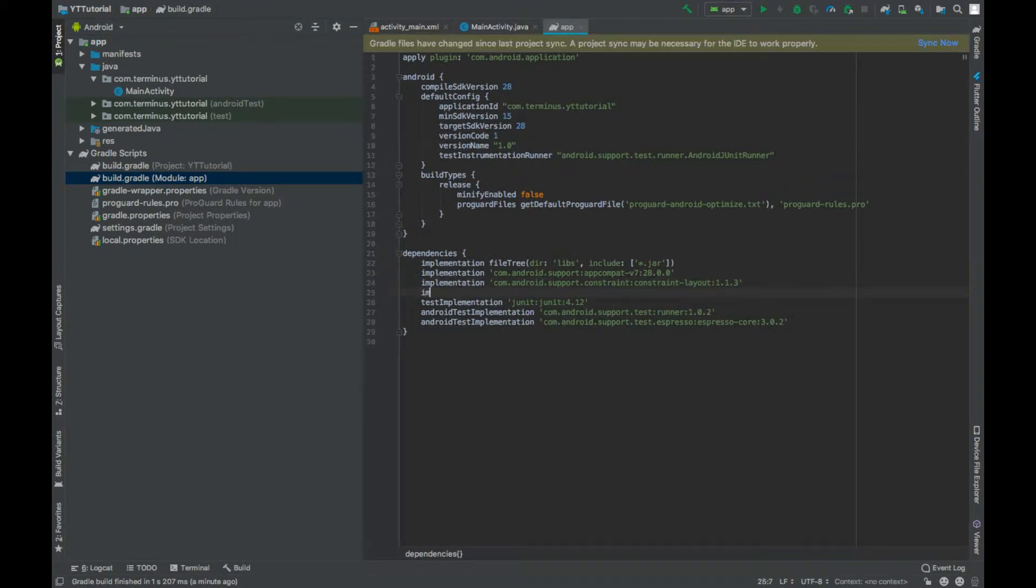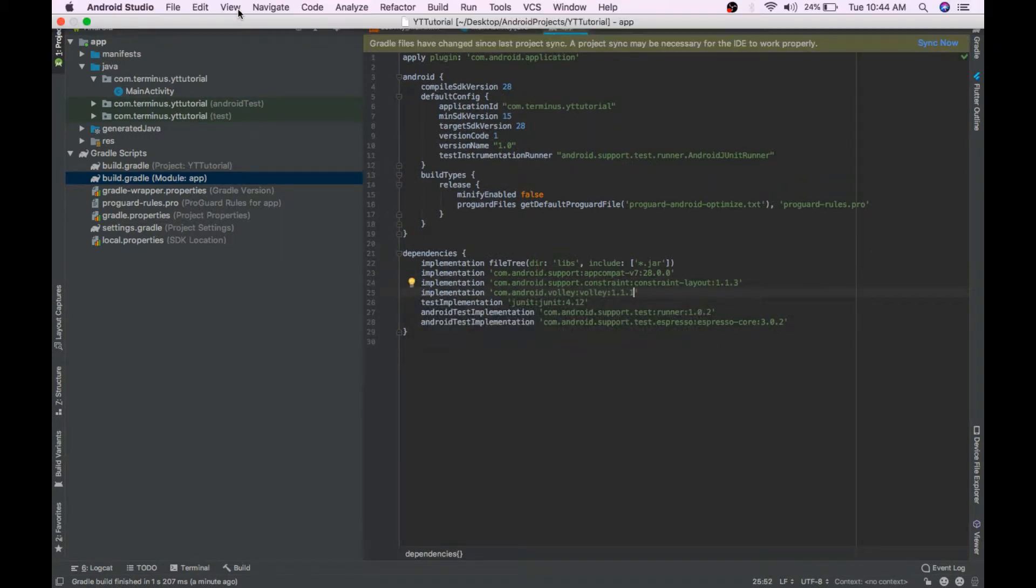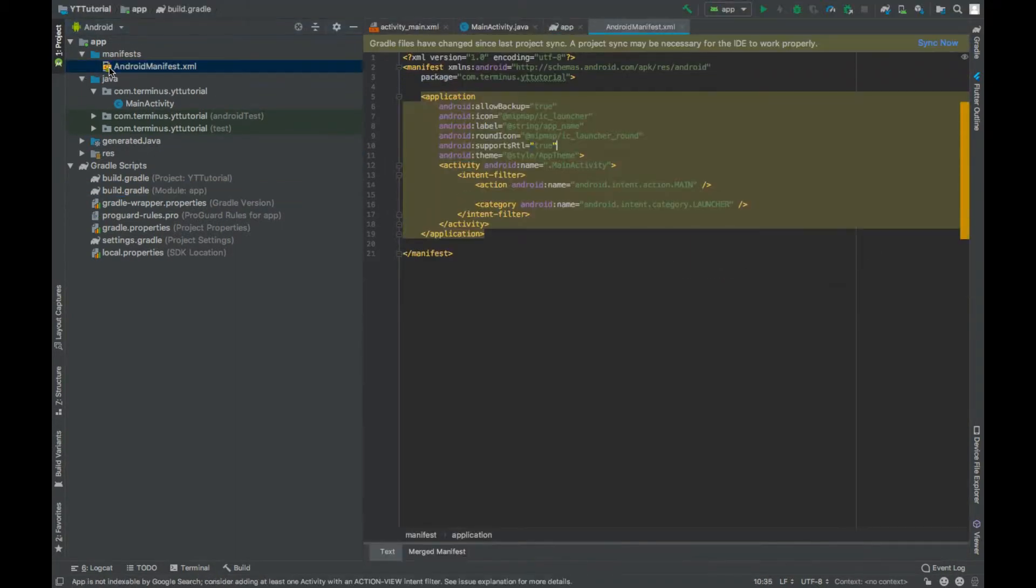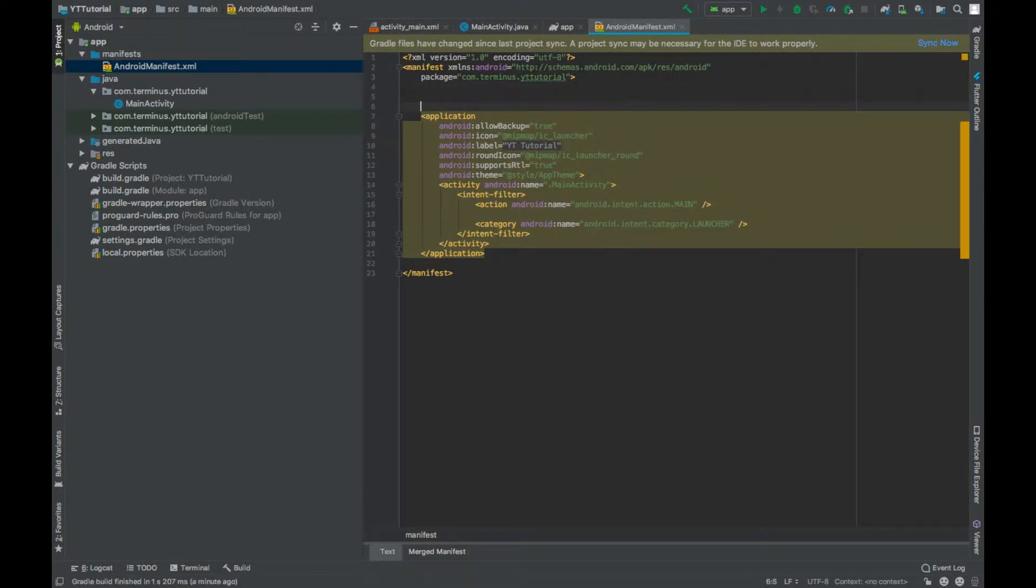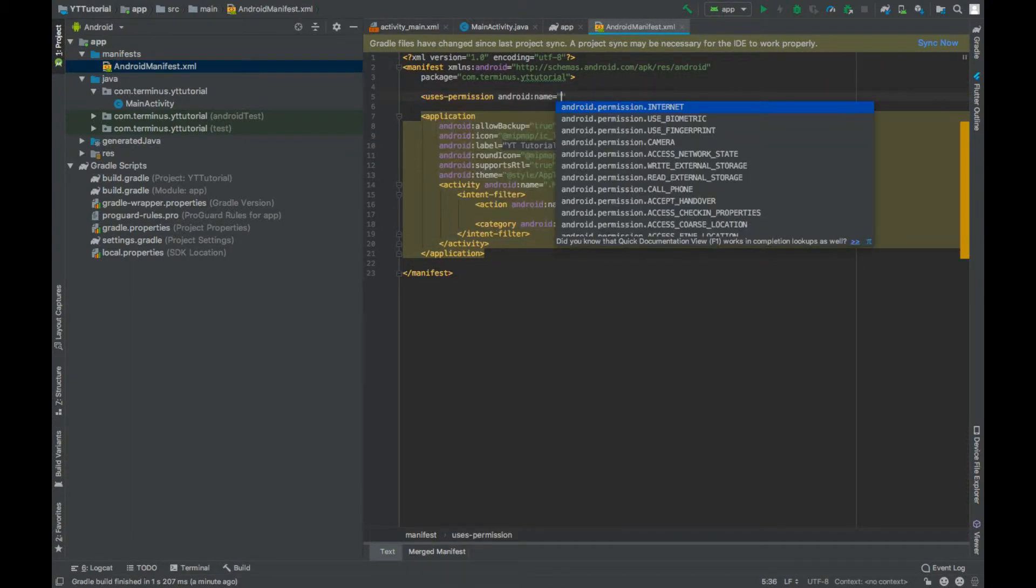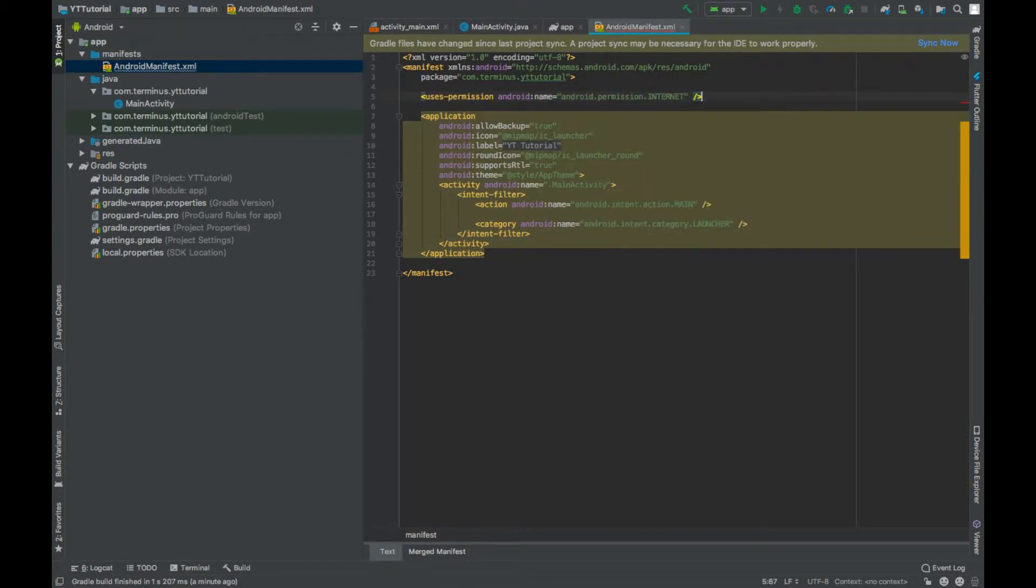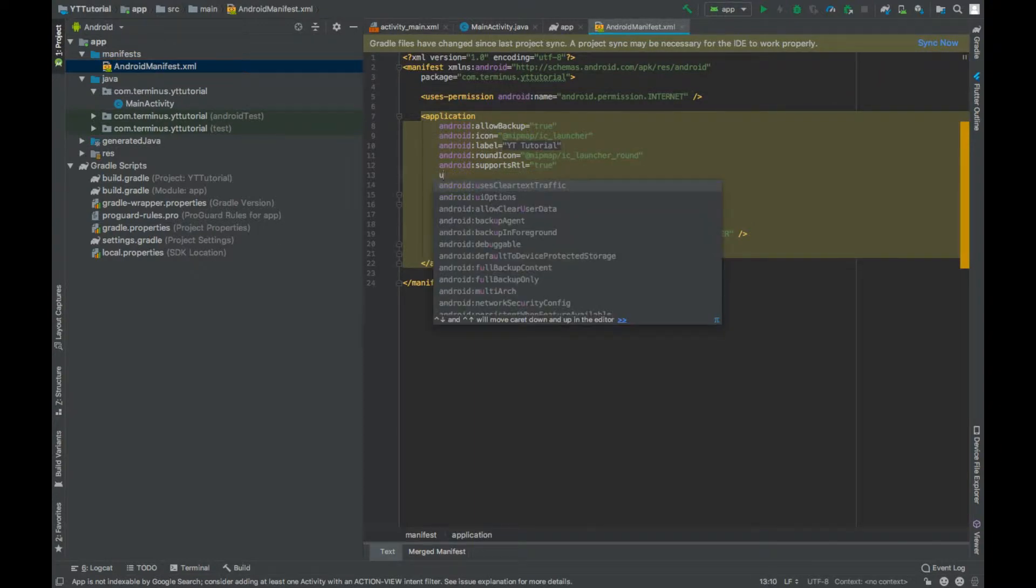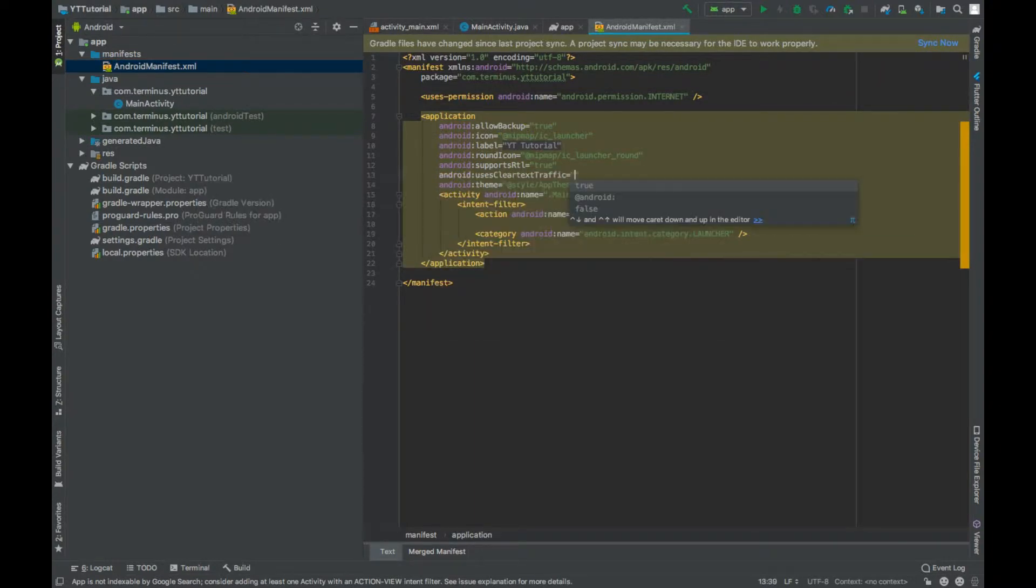Go to the manifest file and add permission Internet. Under the application tag set uses clear text traffic to true and hit sync now.